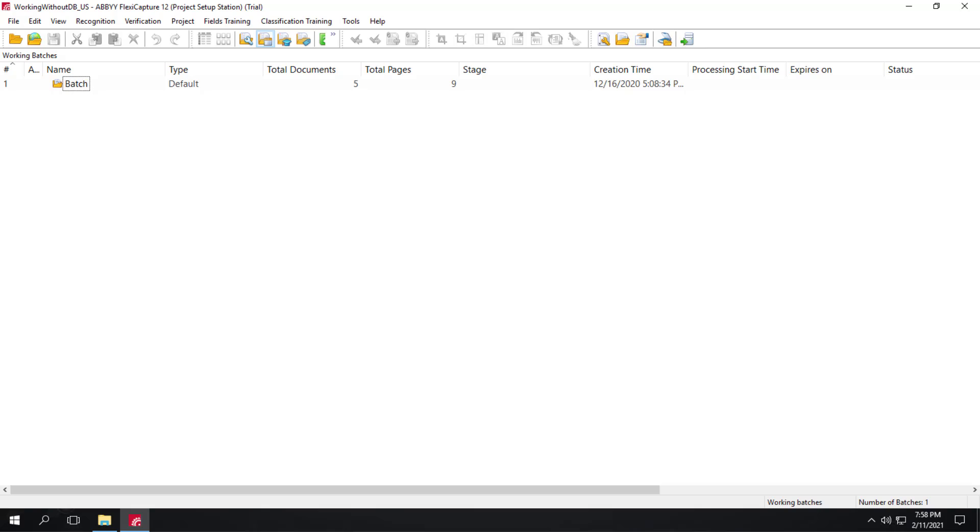In FlexiCapture for Invoices, machine learning is now used to detect company names and addresses when no company data has been imported into the datasets. That's true for vendor information and business unit information.